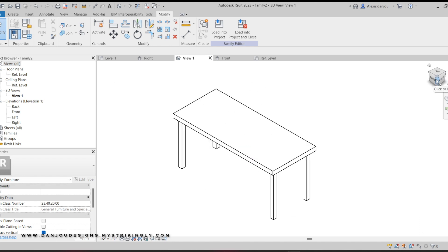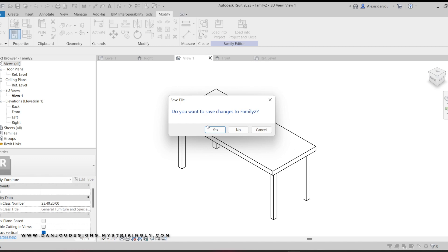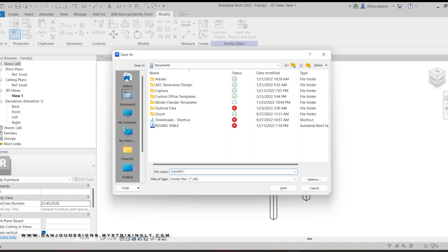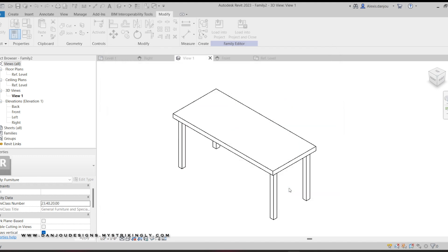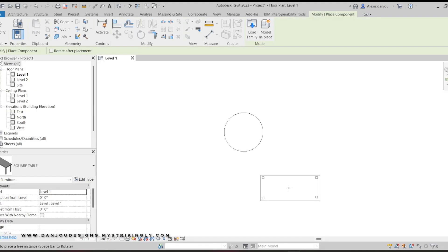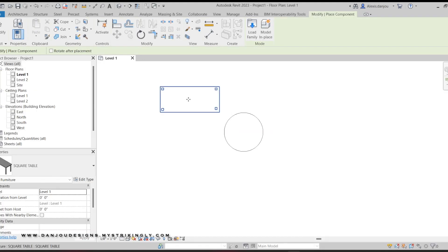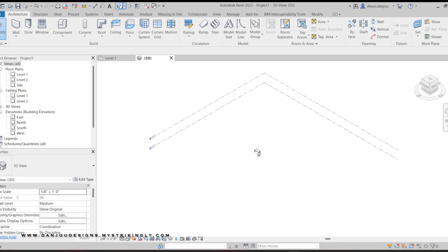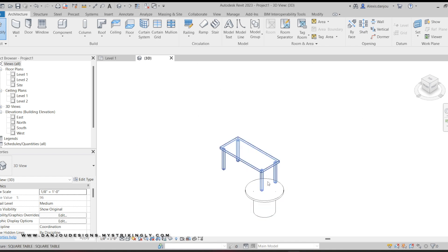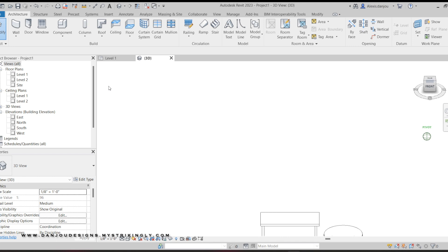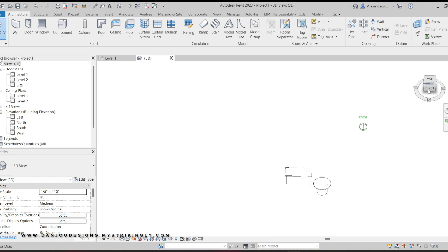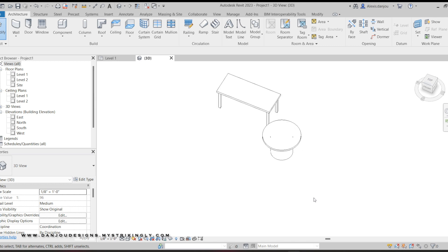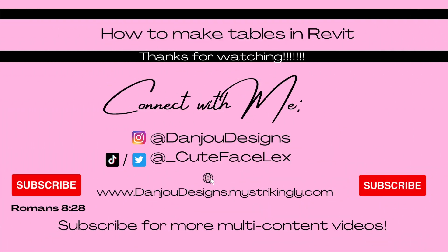You can add materials if you want — I'm not going to at the moment. I'll click Load into Project, save this as Square Table — even though it's technically a rectangle, doesn't really matter — and it's gonna load into the project. I'll just place it there. If you click the 3D house you now have your two tables that you just created. Very simple when you get the hang of it. Hope this video helps, thank you for watching, God bless.